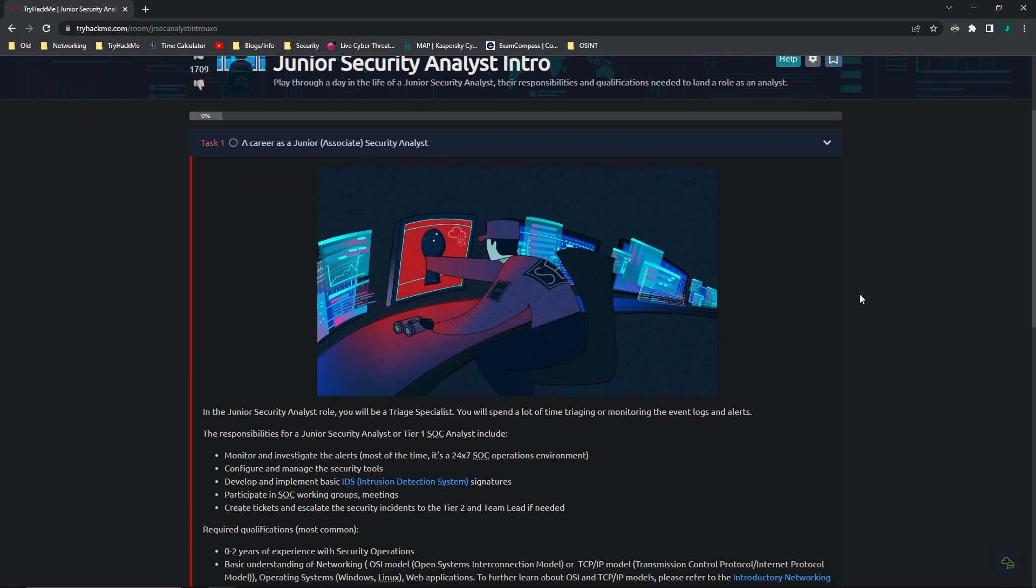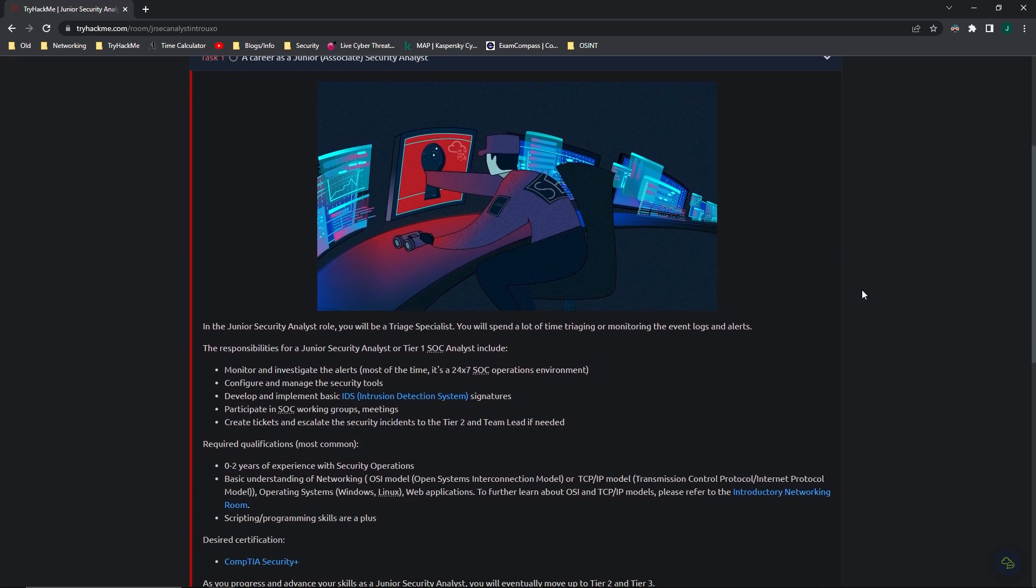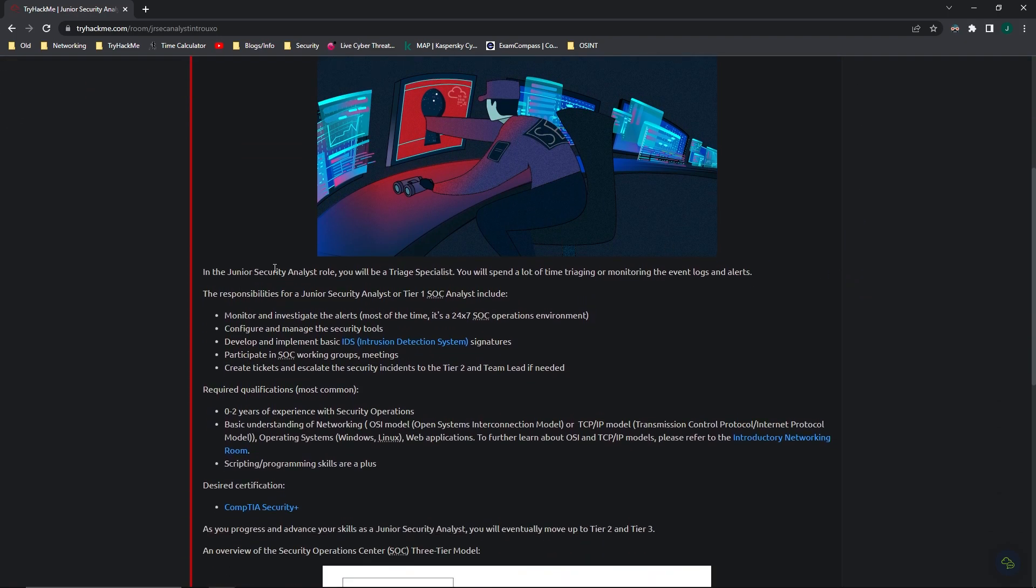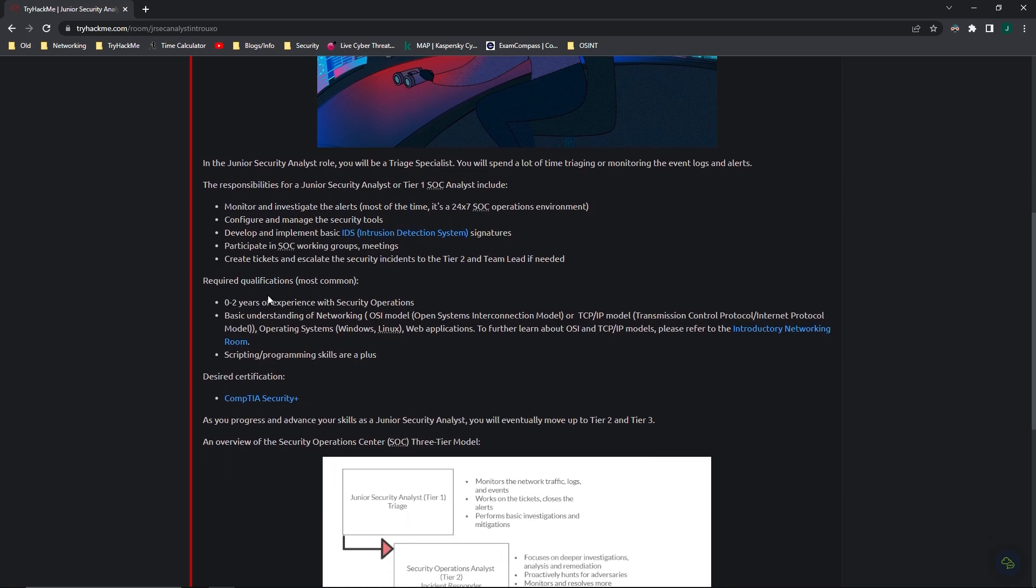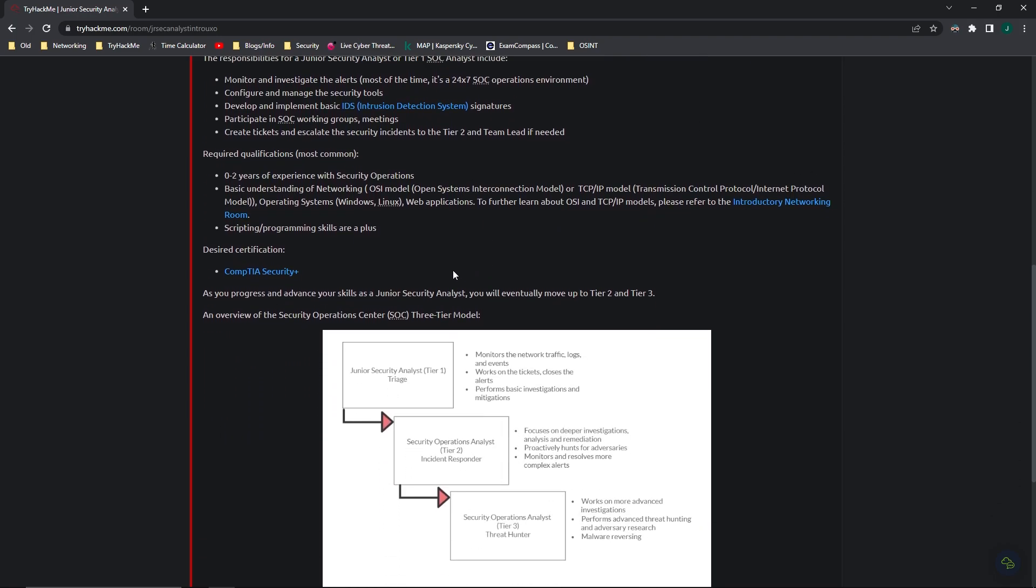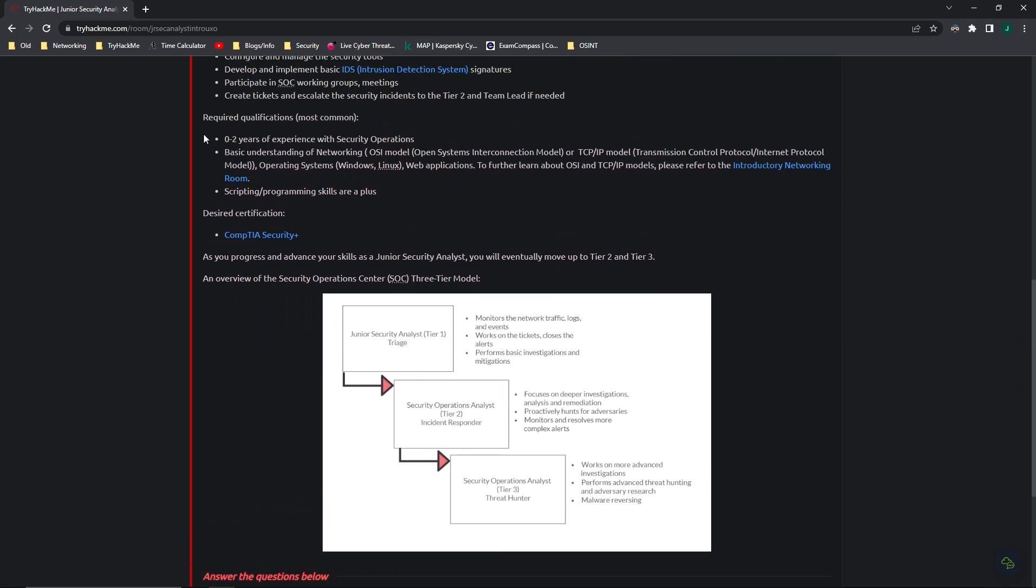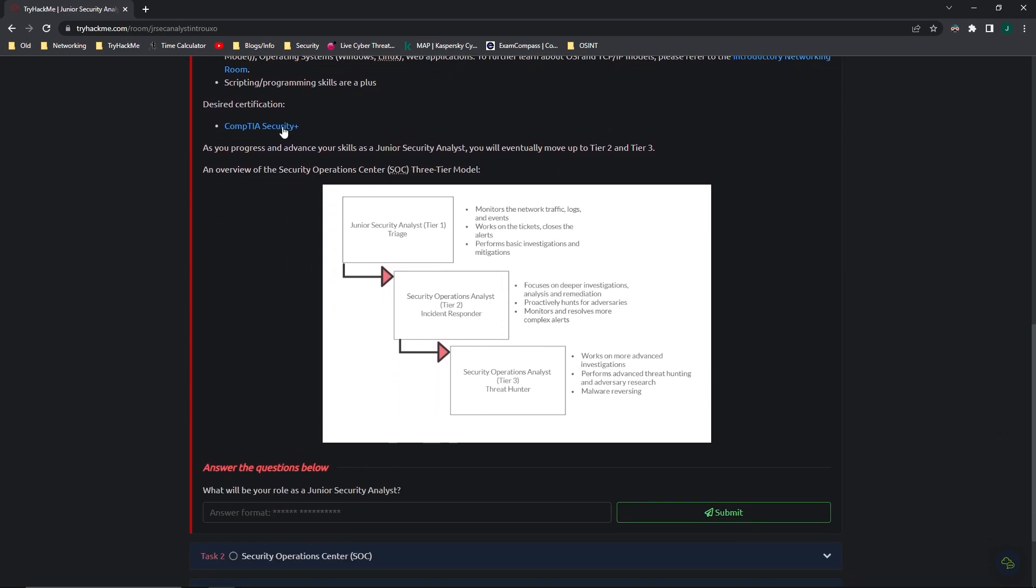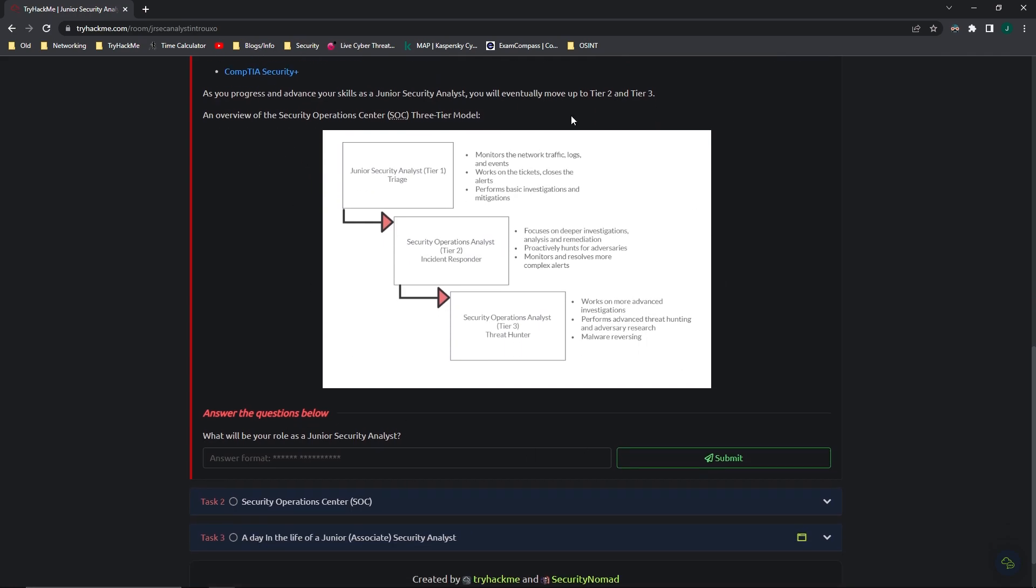Again, I'm just going to briefly go over it because I know that you guys can read. Basically, it just says that in the Junior Security Analyst role, you'll be a triage specialist, and it kind of goes through and describes what that might include and what qualifications there are, or desired, most common at least. And then it has this nice little chart that kind of shows the different tiers of a Security Operations Analyst.